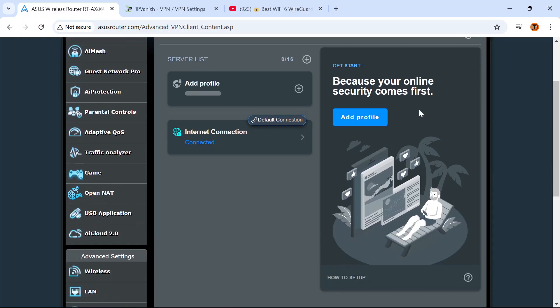They make this extremely easy for Surfshark VPN customers by going through this tool and it does take a few more steps with IPVanish VPN but it's very easy to do.